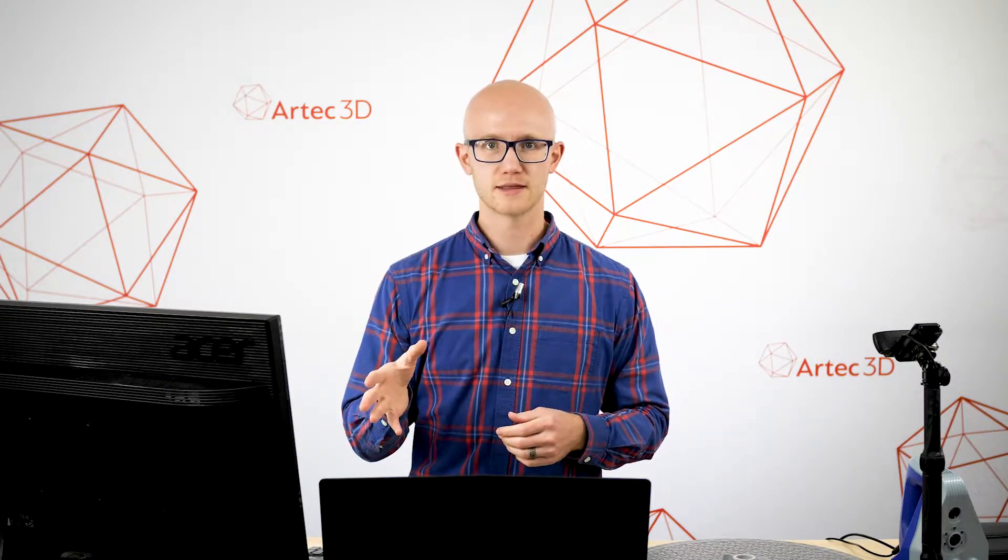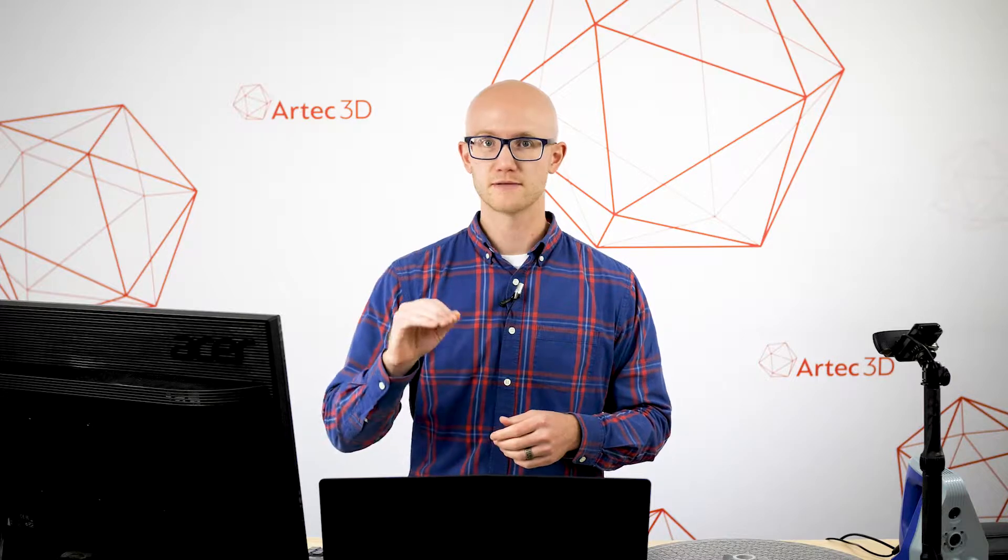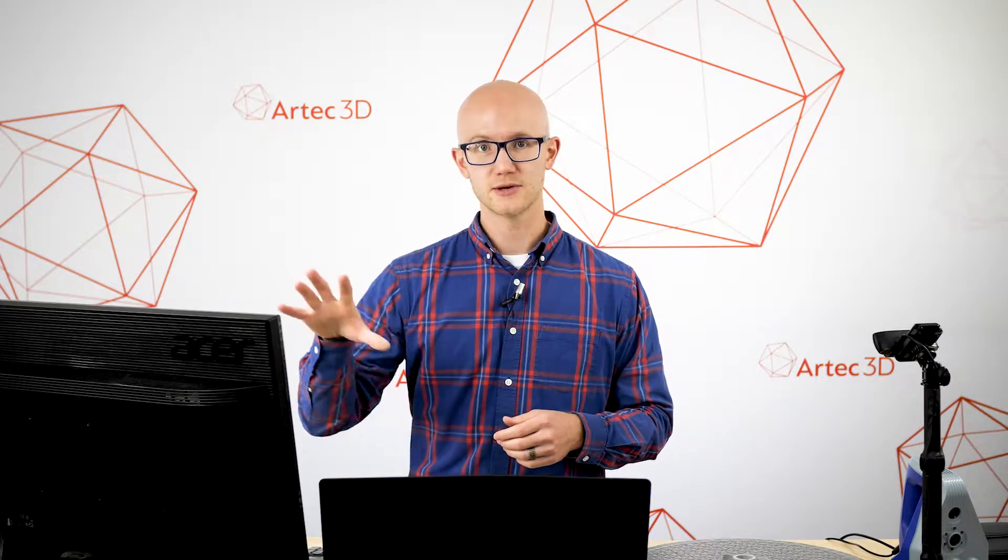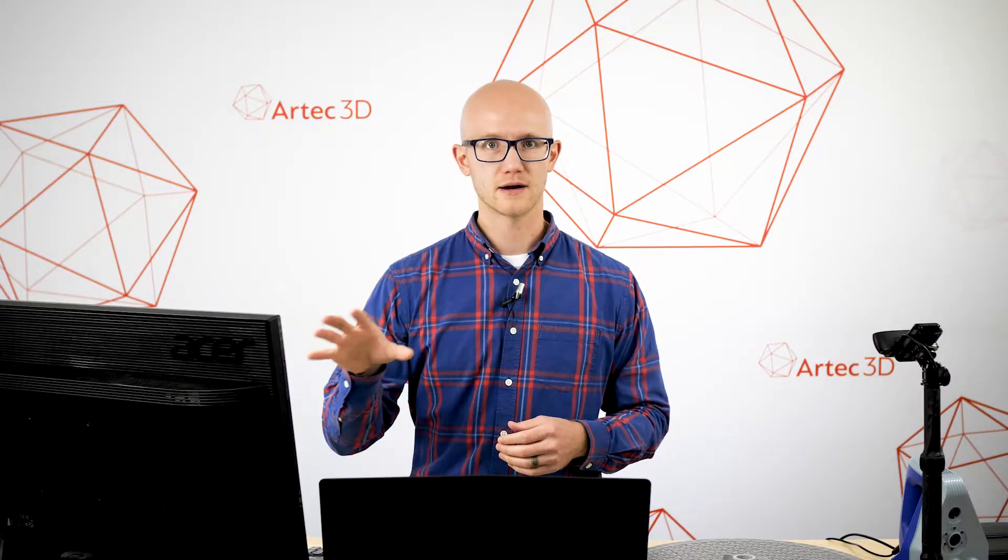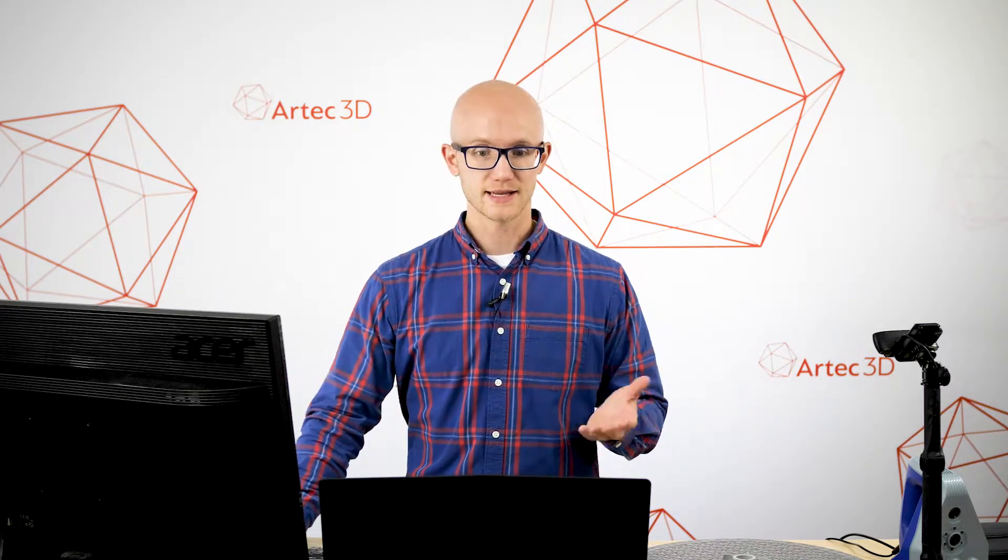You can also check the video description for a link to the actual data that we're going to create here. So you can open that up in Artec Studio and follow along. Alright, let's get going.